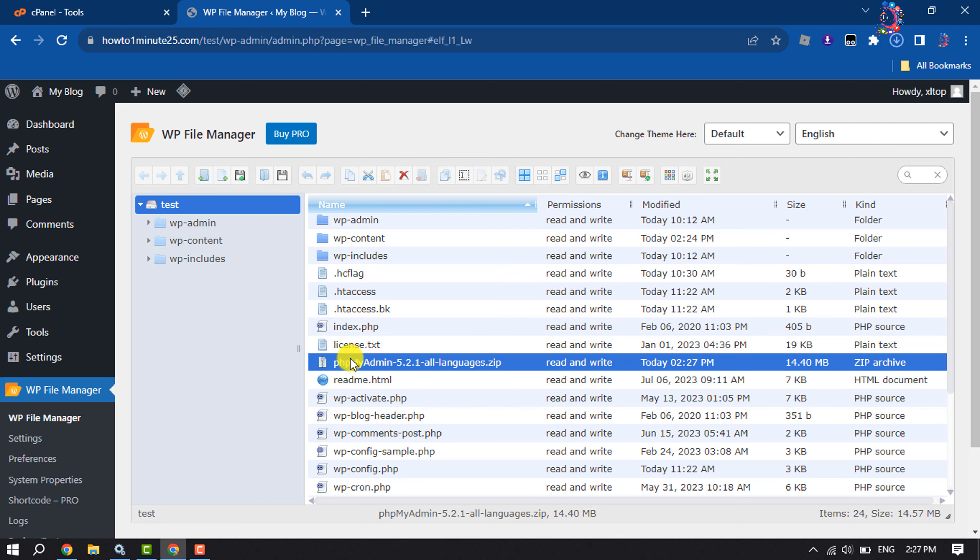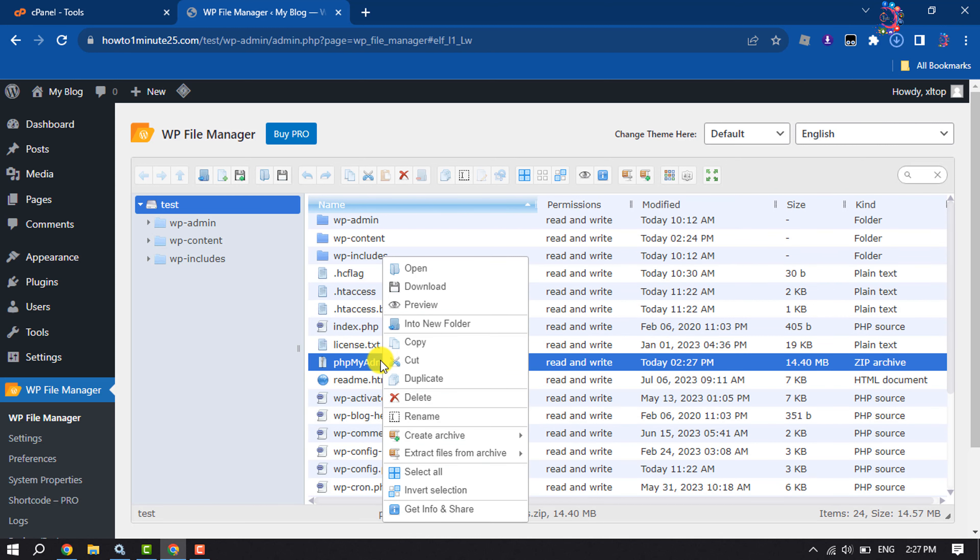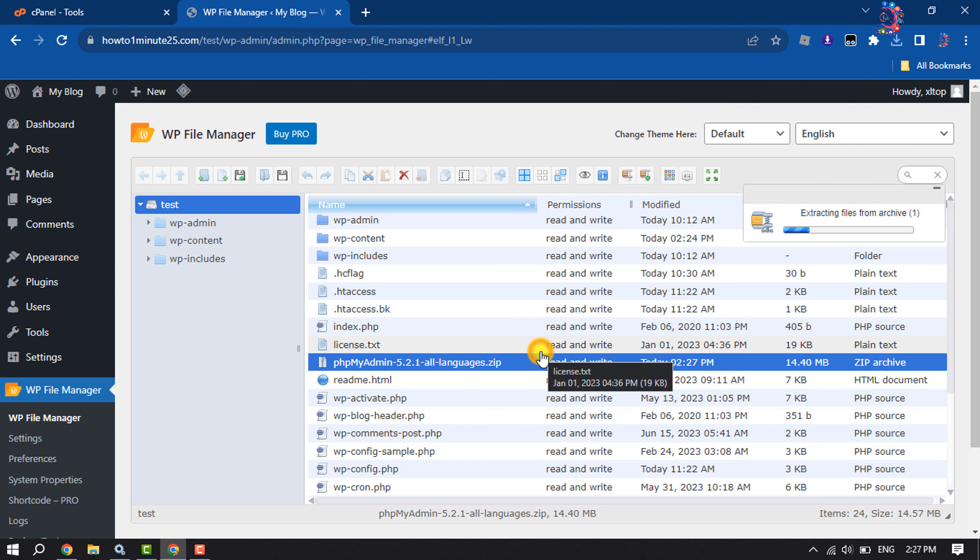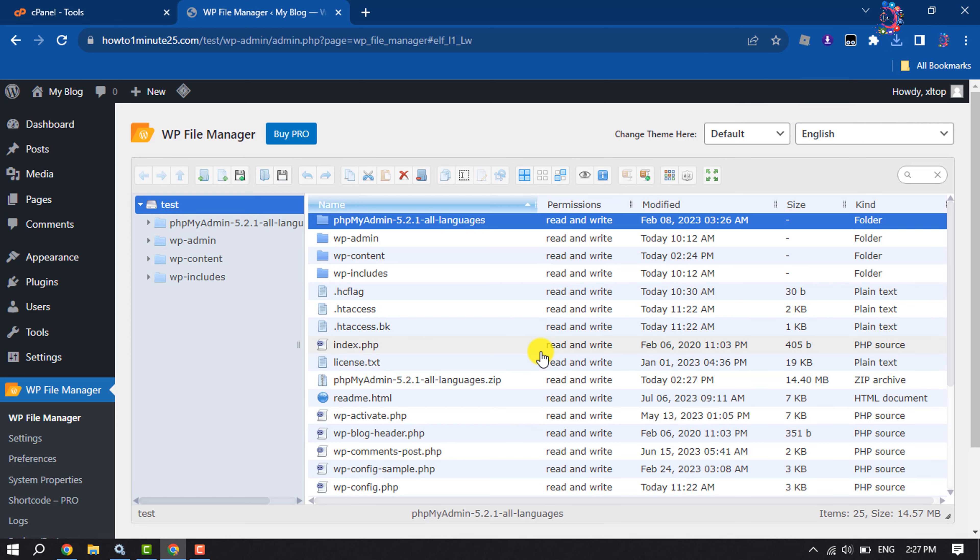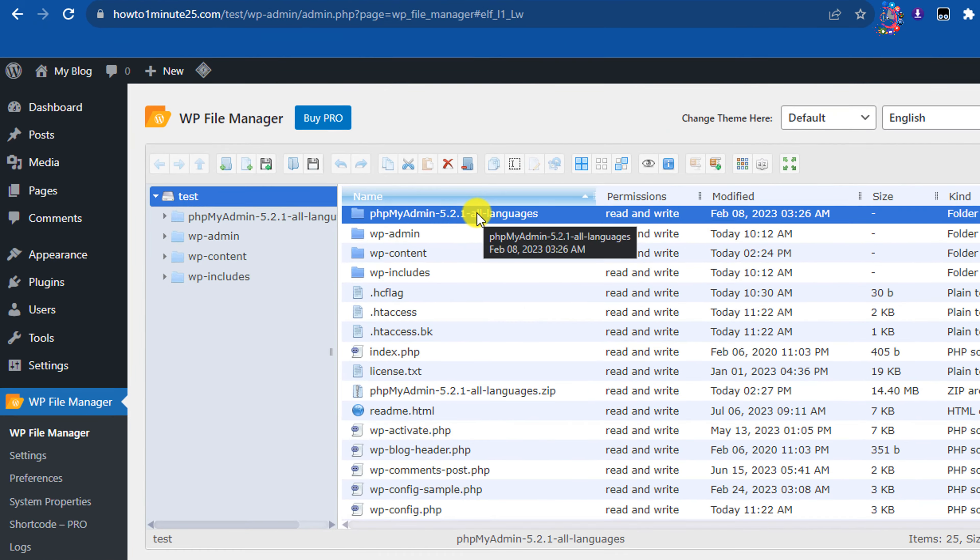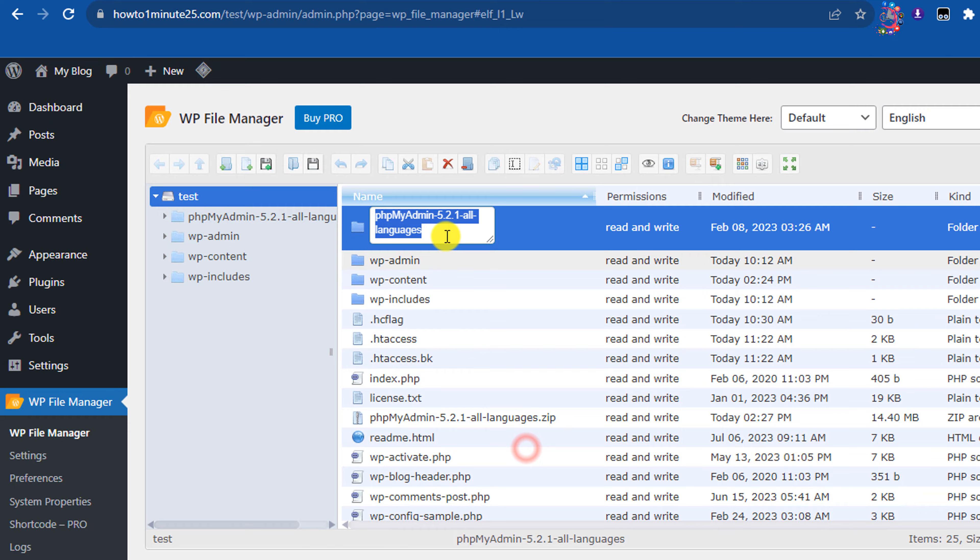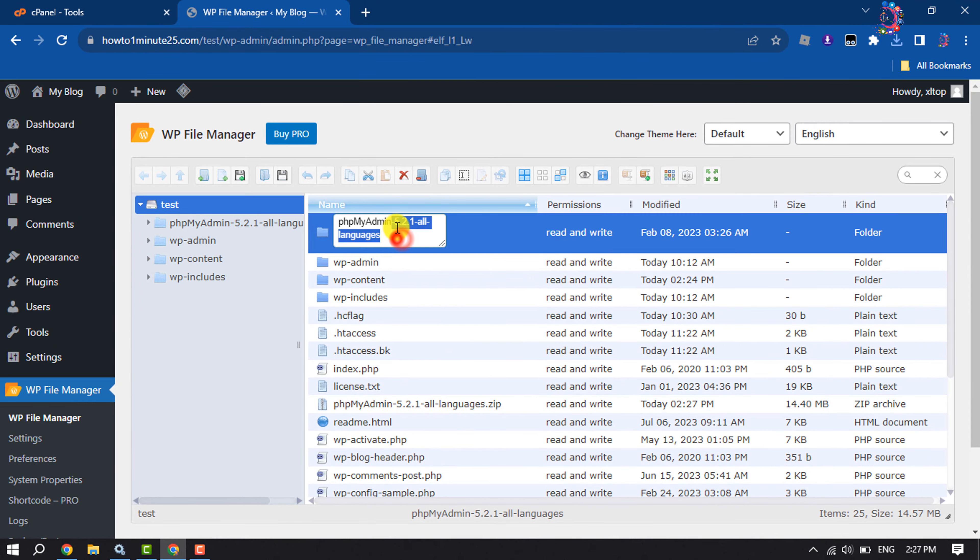Once the file is uploaded, right-click on it and click on extract files from archive and select here. Once it's extracted, again right-click on the extracted file and click on rename.